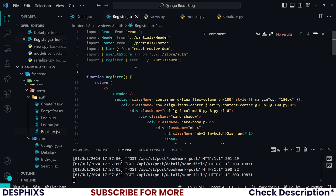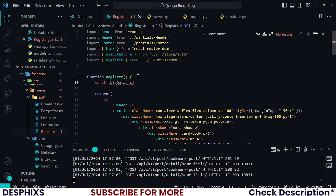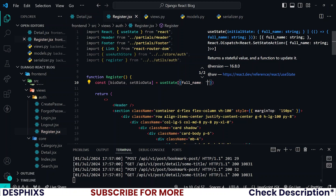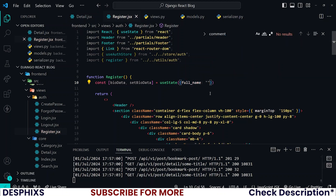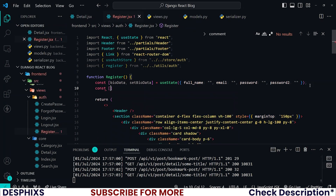With those two imports, that's all we need. Now let's create the state that holds user information as the user starts typing their full name, email, password, and password confirmation. I'm going to call the state bioData and setBioData. I'll pass in a dictionary with full name, email, password, and password2, all initialized to empty strings.